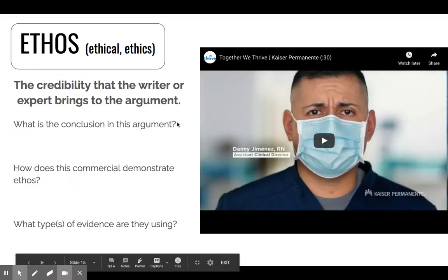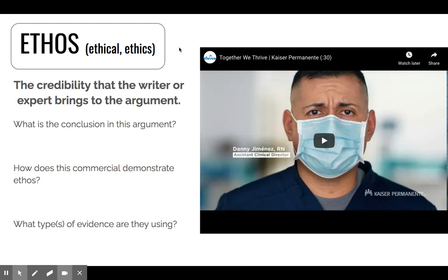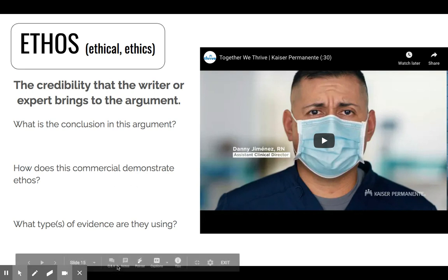And then we have Ethos. Ethics. Ethical. This is focusing on the credibility that the writer or expert brings to the argument. This is probably more similar to Logos than Pathos, because it's going to rely more on facts and numbers. You're going to watch this commercial for Kaiser Permanente and then answer the same questions: What's the conclusion? How does this commercial demonstrate Ethos? And what types of evidence are they using? Go ahead and pause this video, watch the commercial, and answer your questions.